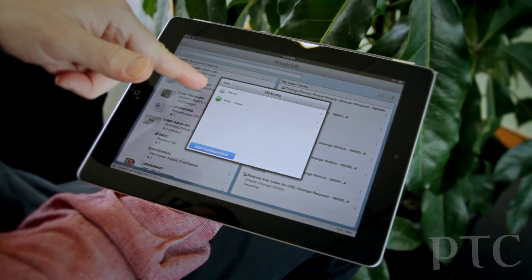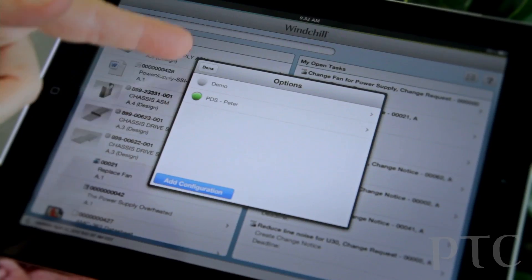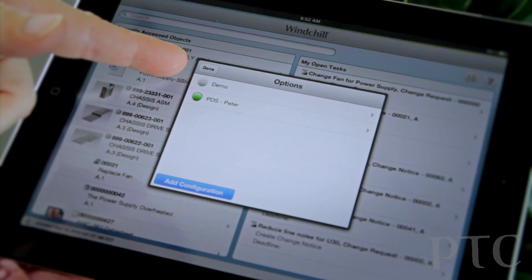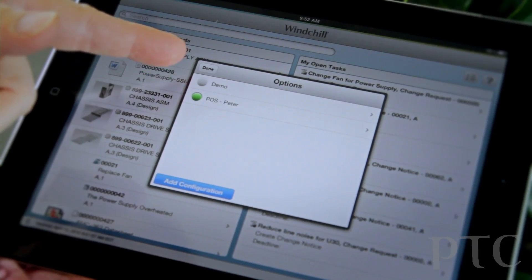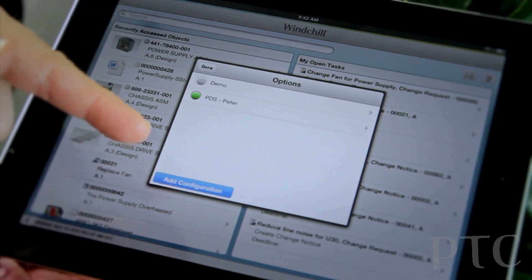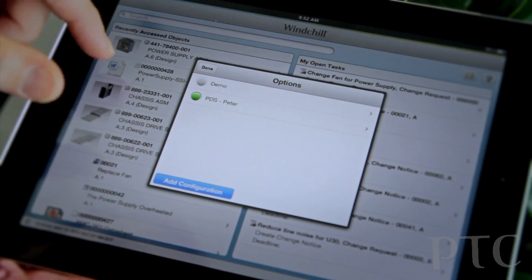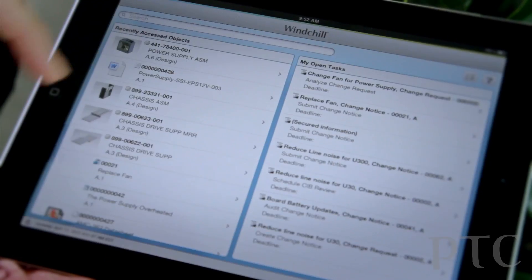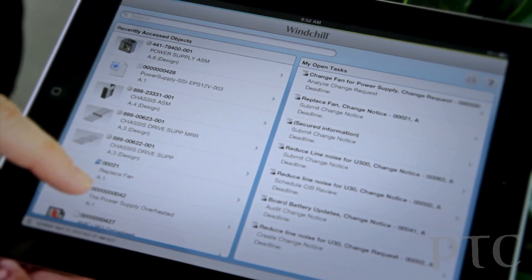Before I do that, I just want to point out that when you download the app, you get a little demo database that comes with it, so you don't even have to connect to a Windchill system to try it out.